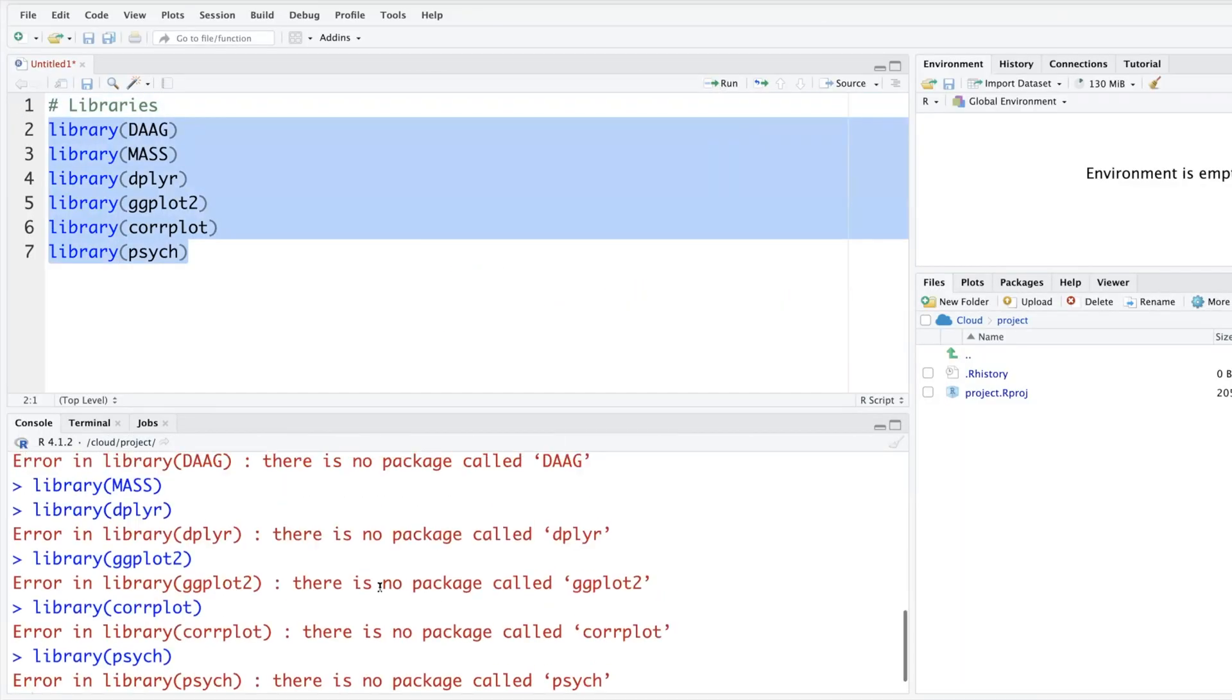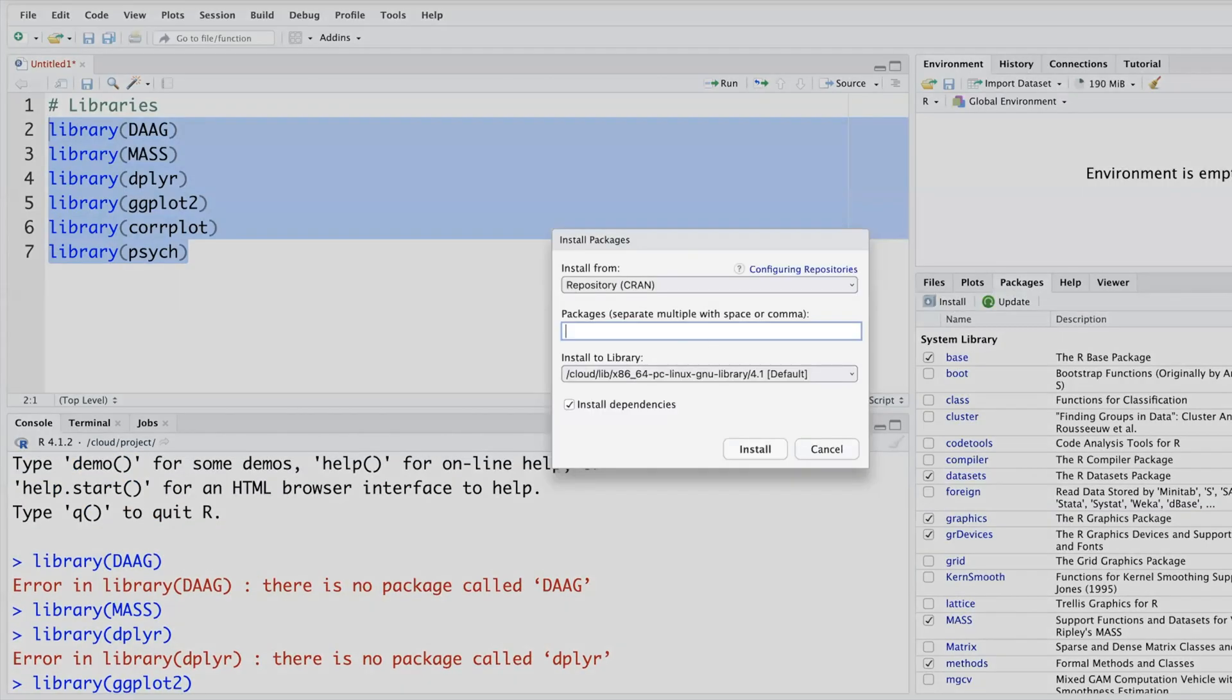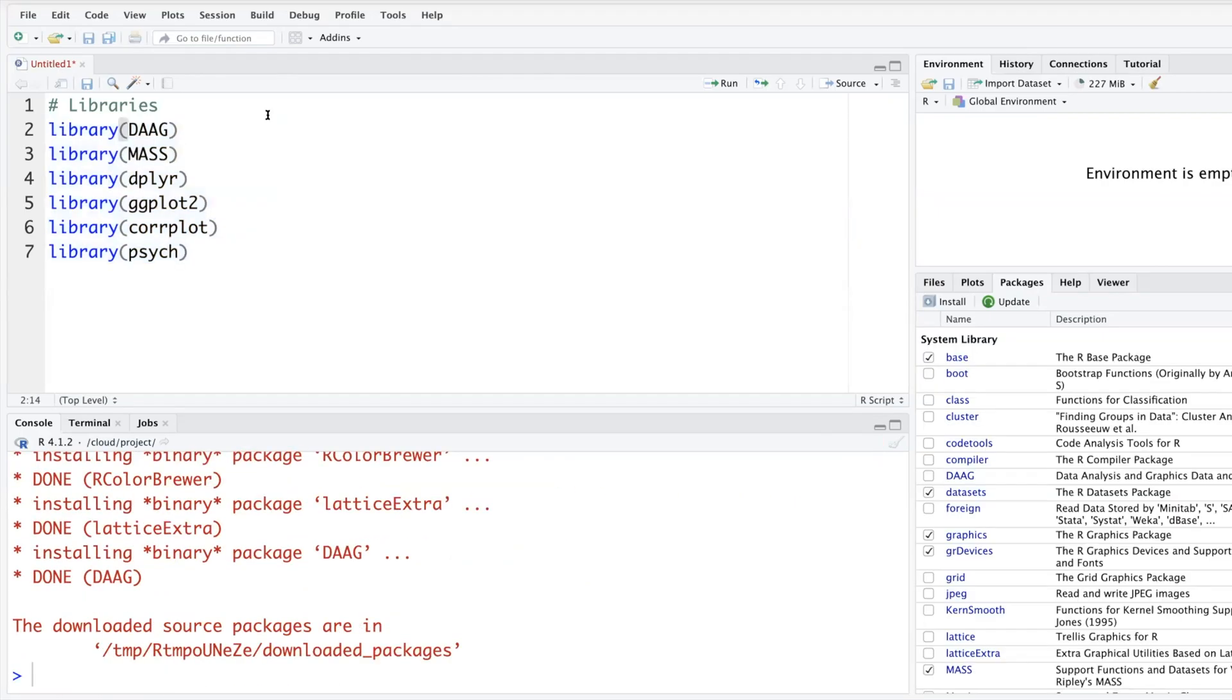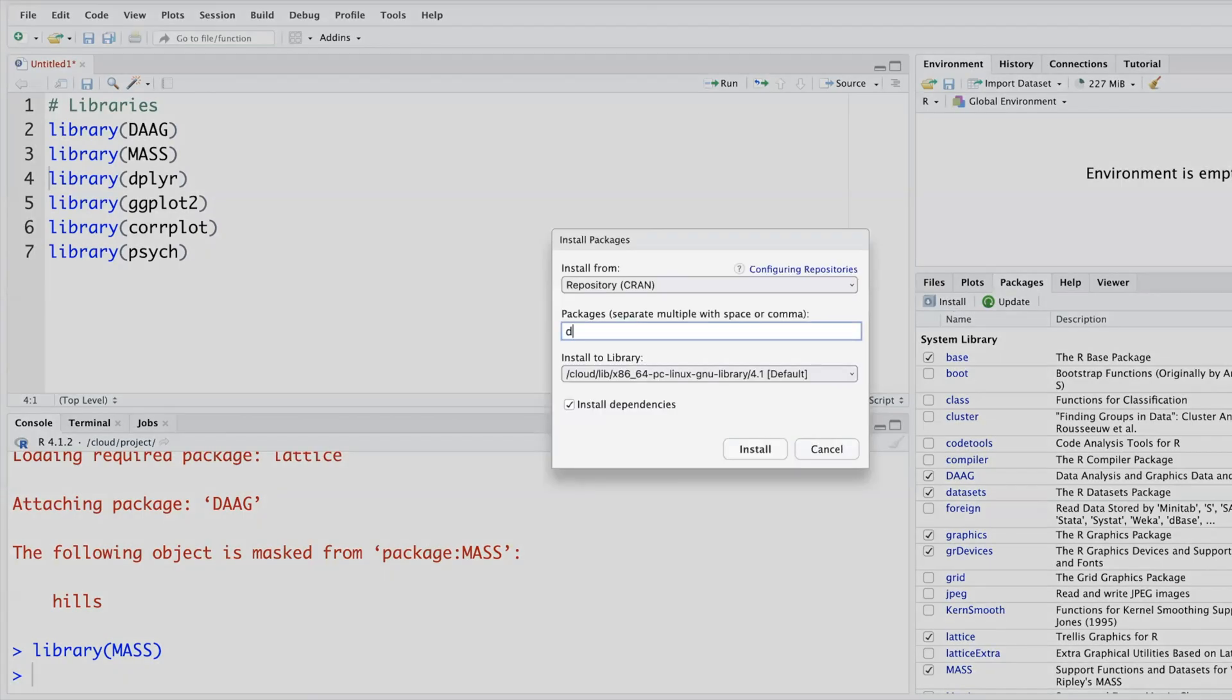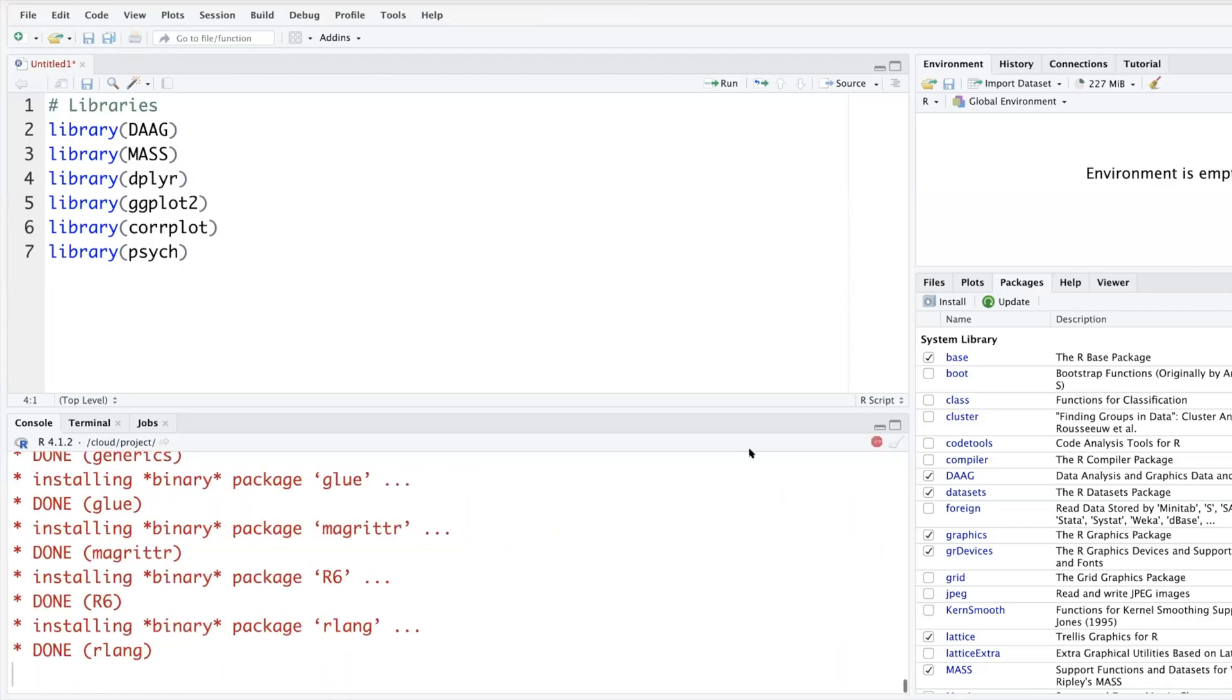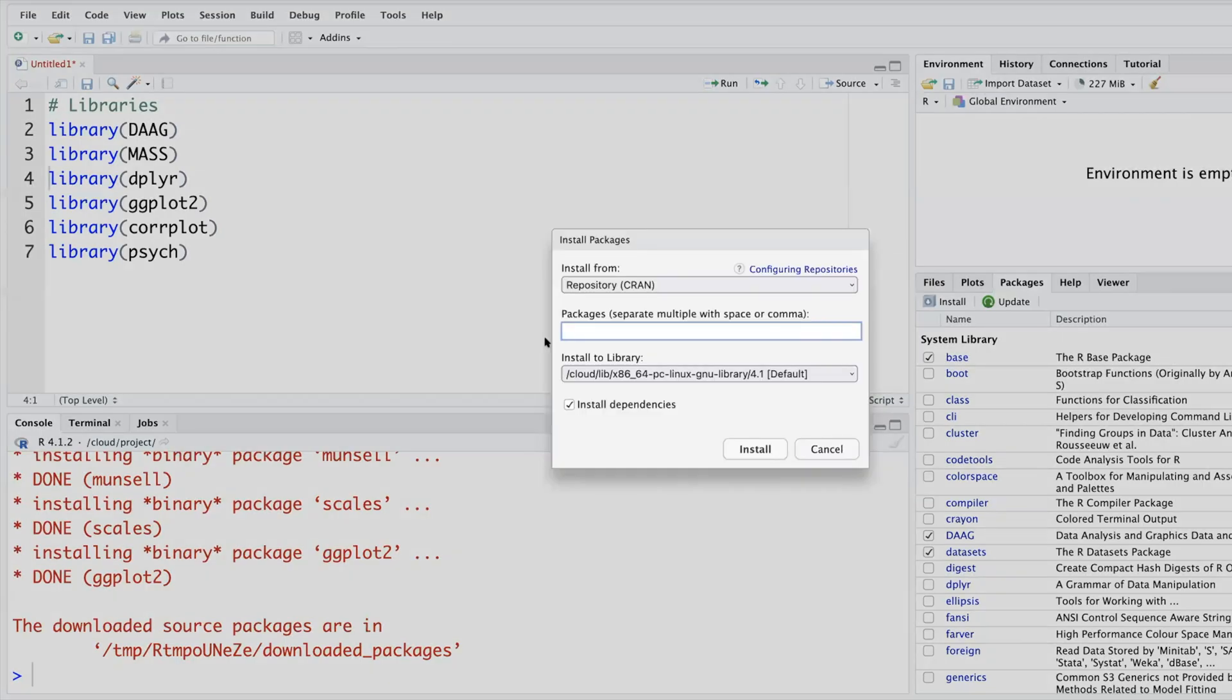Okay, so I don't have these libraries. DAAG - we have the first one, I think second one is there, third is not there. To install a package we go to the fourth window, click packages, and then click install dplyr. Another one is ggplot2 and then corrplot.